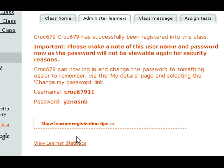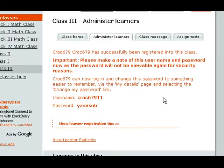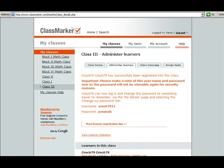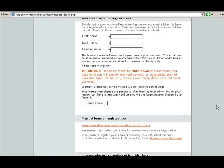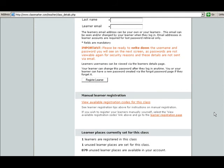We have successfully registered this student into our class. It gives the students a username and password — make sure you write this down for your students so that they have it, and give it to them because they're going to use this username and password to enter their class. Now, the second way to register our students — and I feel it's the easier way because the students are doing all the work — is to go down to where it says View Available Registration Codes.